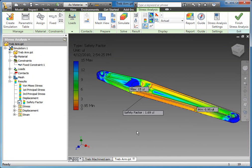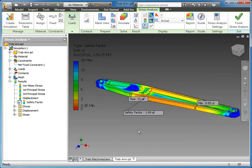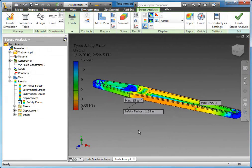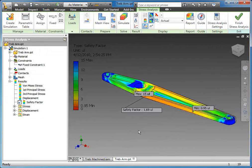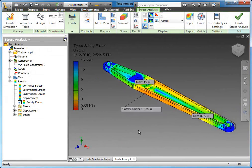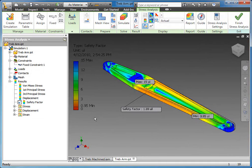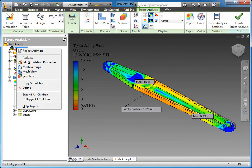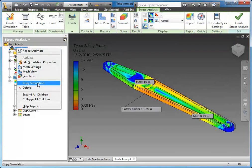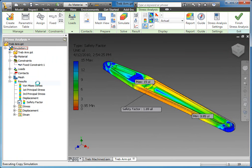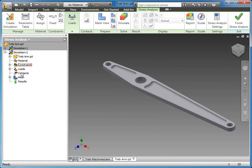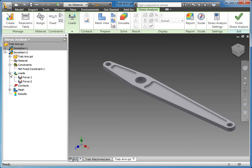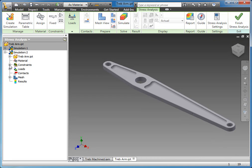One of the nice things about the way the simulation environment is set up in Inventor is I can actually look at some results and make decisions and adjustments on the fly. Here in the browser you can see Simulation 1. I'm going to right-click on that and I can copy the simulation so you can actually have multiple simulations in the same environment. When we copy that, it essentially brings through everything - it's an exact duplicate with the same constraints and same loads.